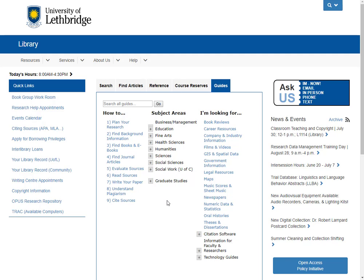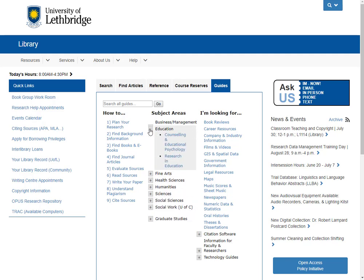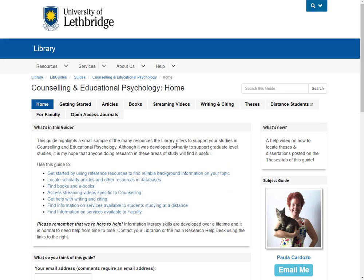Let's get back into our counselling guide by clicking on Education and going to Counselling and Educational Psychology. I update this guide pretty frequently, so if it looks slightly different since I made this video, that's pretty normal. The changes are usually minor, but if you have any questions, please don't hesitate to ask.